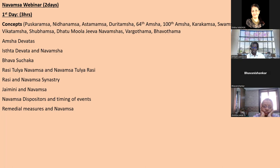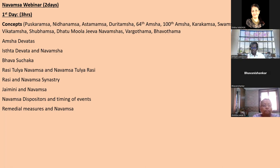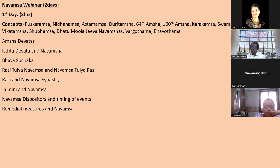Many people are confused about whether the Ishta Devata is the 12th from Karakamsa or the 5th from Karakamsa. We'll see this in practical charts - how to choose the Ishta Devata, Moksha Devata, or the right devata. Then Bhavasuchaka from Vidya Madhimi - a very important concept. Rasitulya from Deva Kerala. And Rasiya Navamsa Sinister - where you can overlap planets and conjunctions can occur between Rasi and Navamsa.